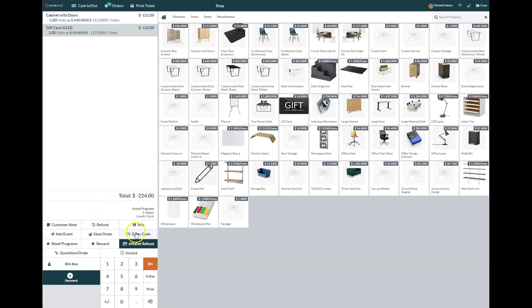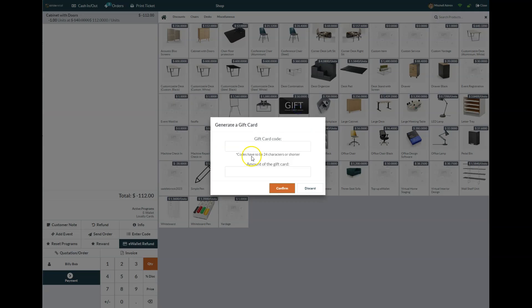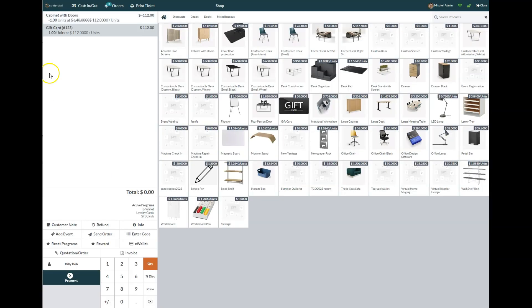I would confirm that—nope, I put a negative in there, so I need to delete that back out and put my gift card code back on there.